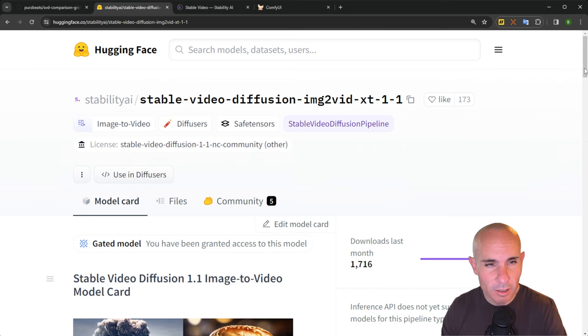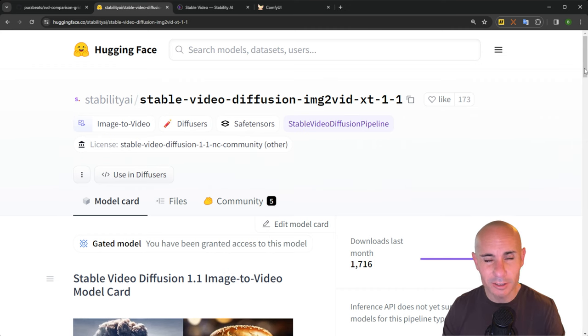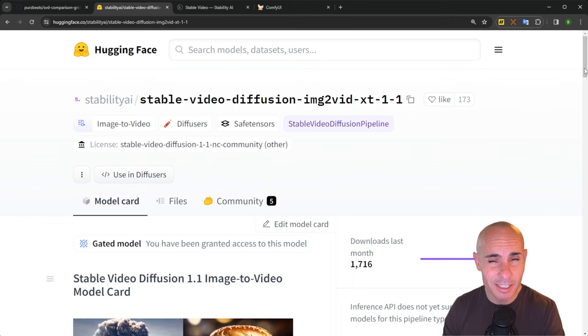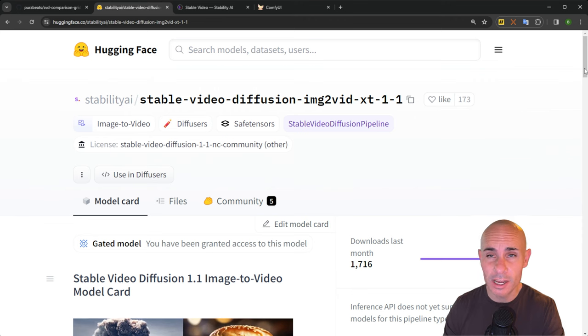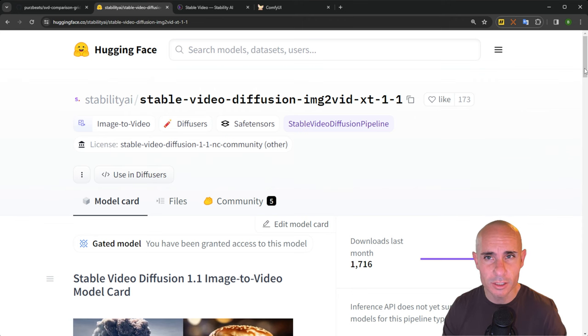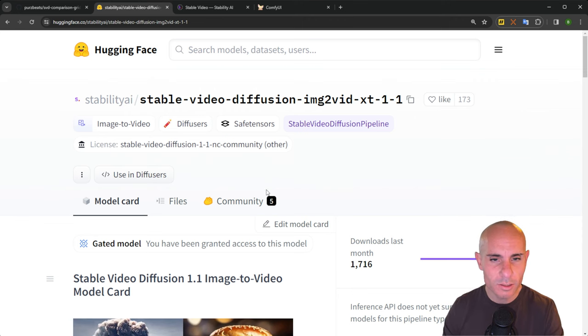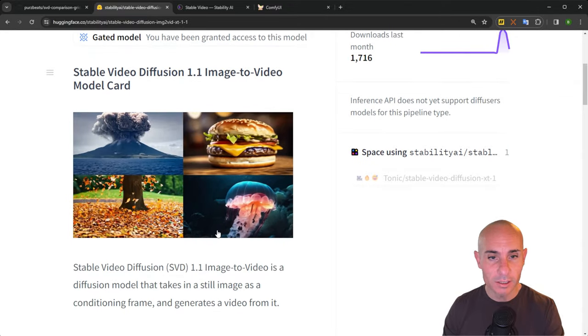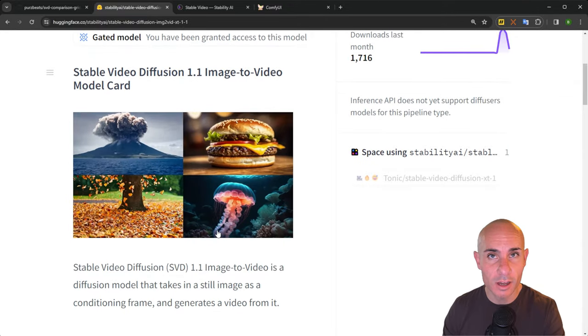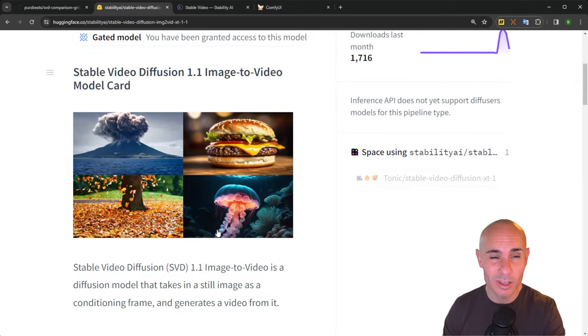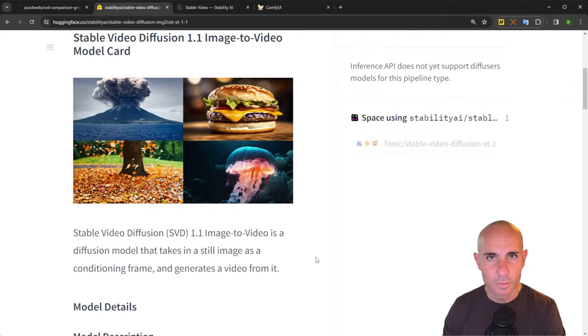And here it is on Hugging Face. You have to actually log in. This is a gated model, so it asks you a couple questions about how you're going to use it. Once you fill that in though, you can see over here there's a couple of examples on the model card.